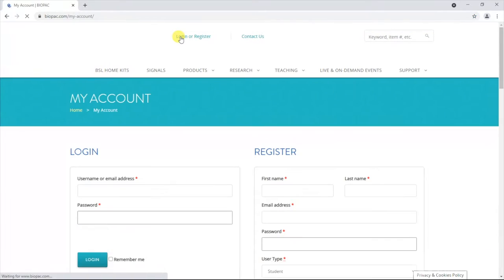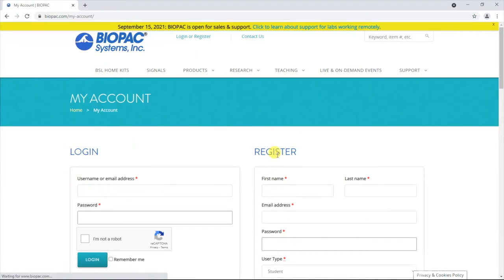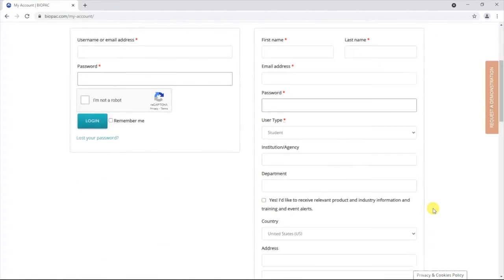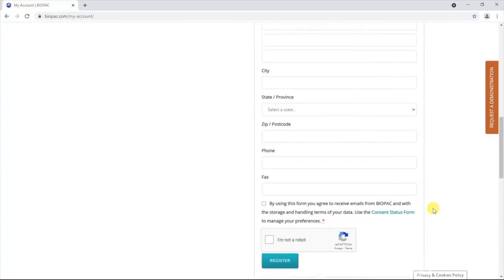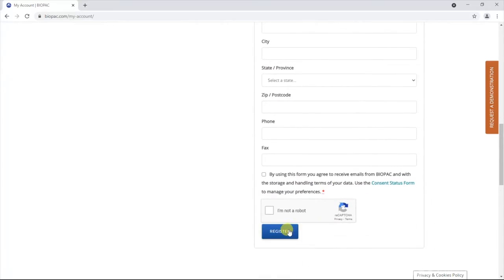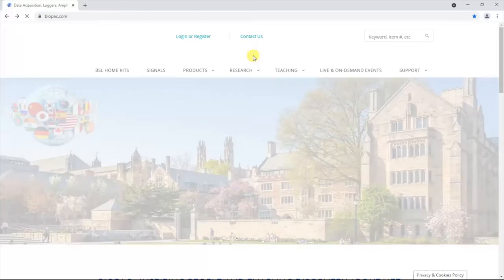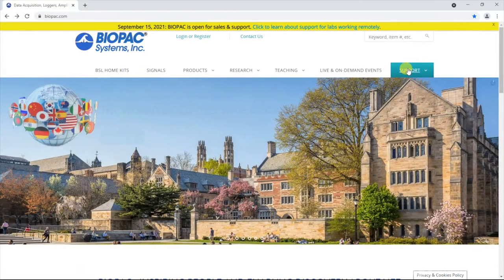In the window that opens, fill in the fields on the right of the screen under Register, typing in your name and email address along with the MC Edison campus mailing address. Once you click Register, the screen will return to the Biopac home page.